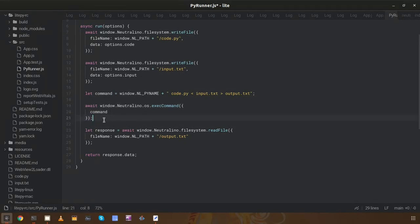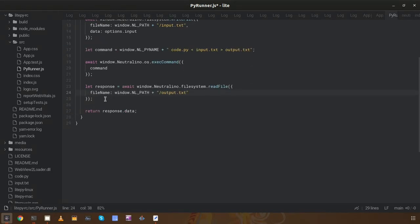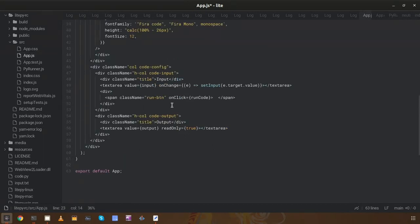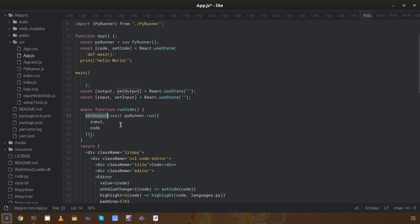After executing the command, we have output.txt containing the output of the Python code. Now we need to read that file to get the program's output. We read the file using the Neutralino native API call, and now we have the output of the program which we return from this method.